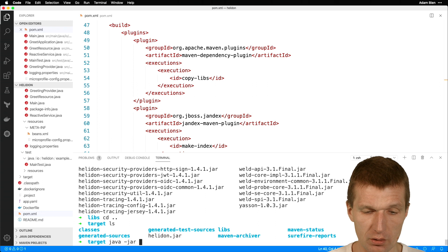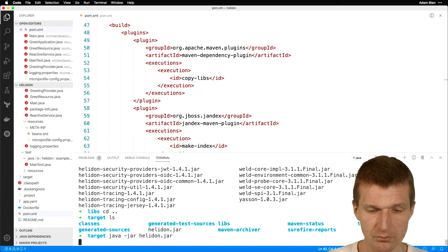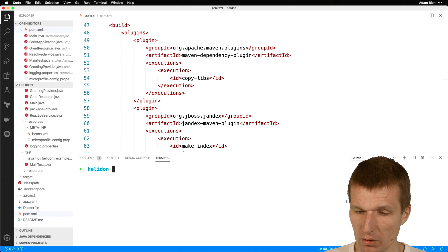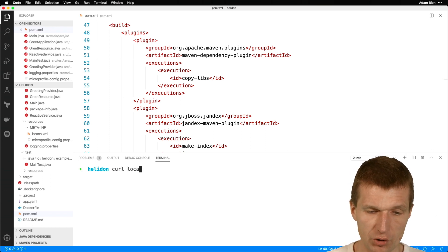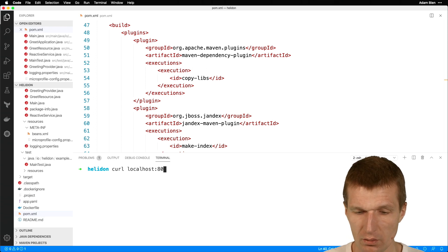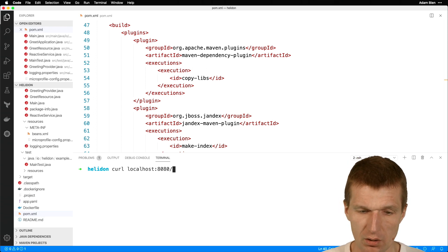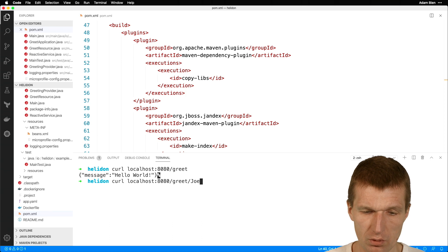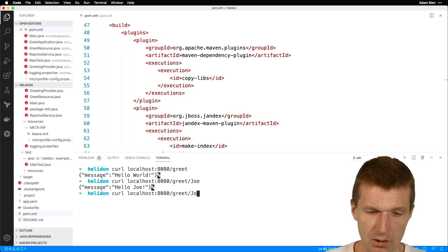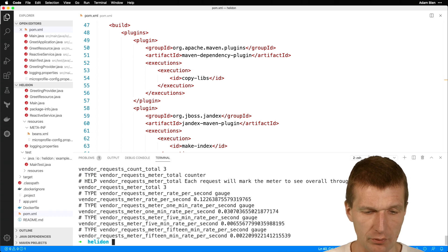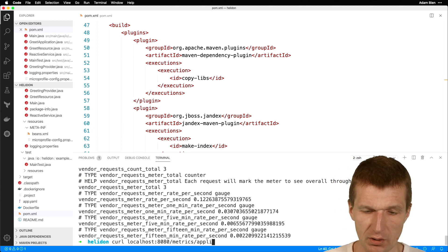Let's start Helidon: java -jar helidon. It starts in 1.8 seconds. Now let's verify it works — there was a grid resource, and it works. There was a suggestion it should also work with JSON, and it does. More interesting: are MicroProfile metrics available? They are.